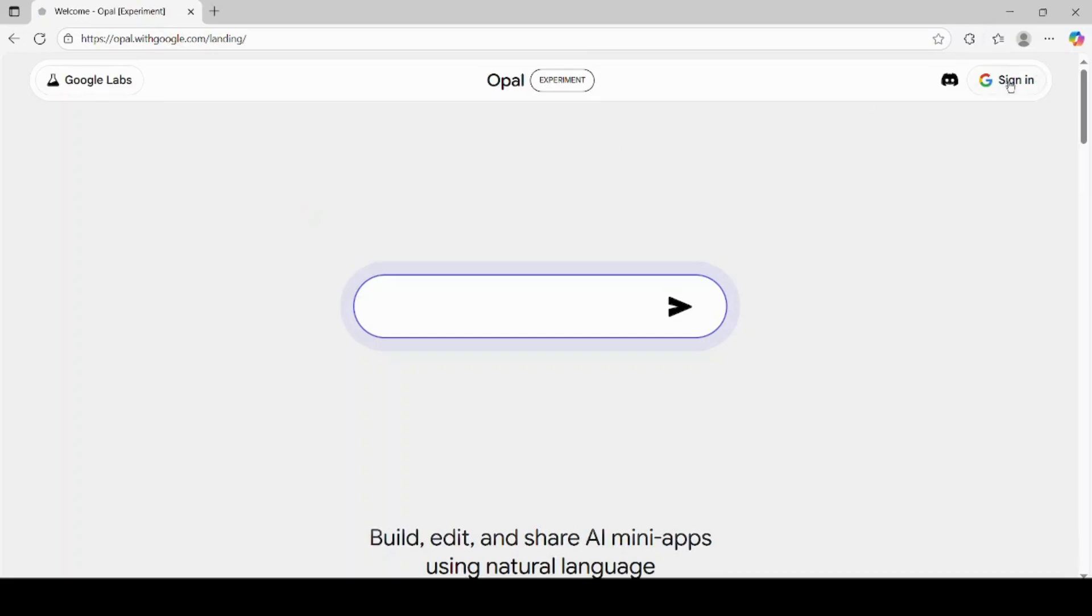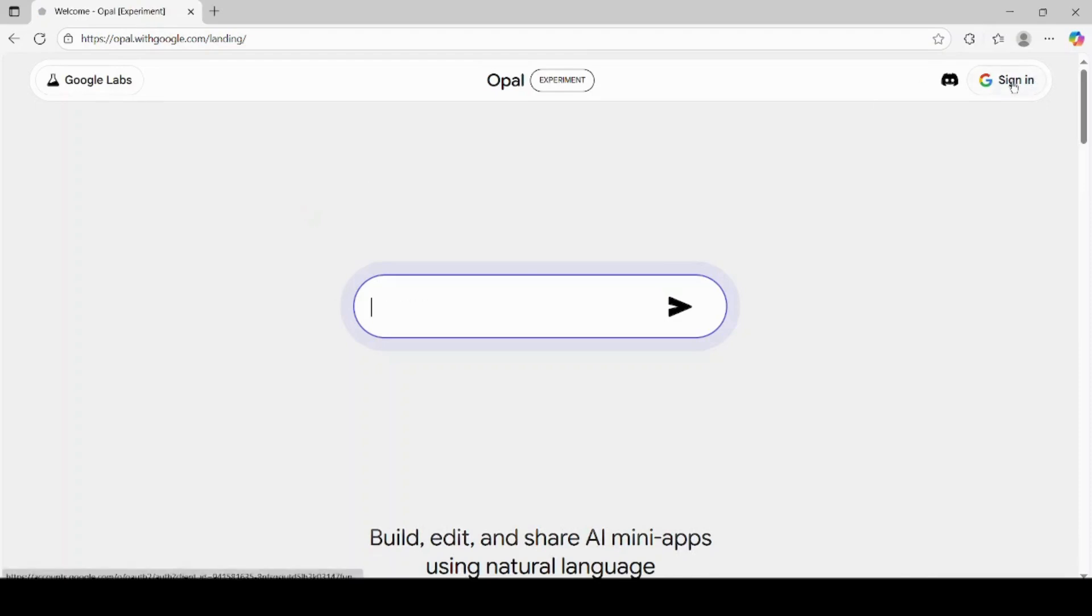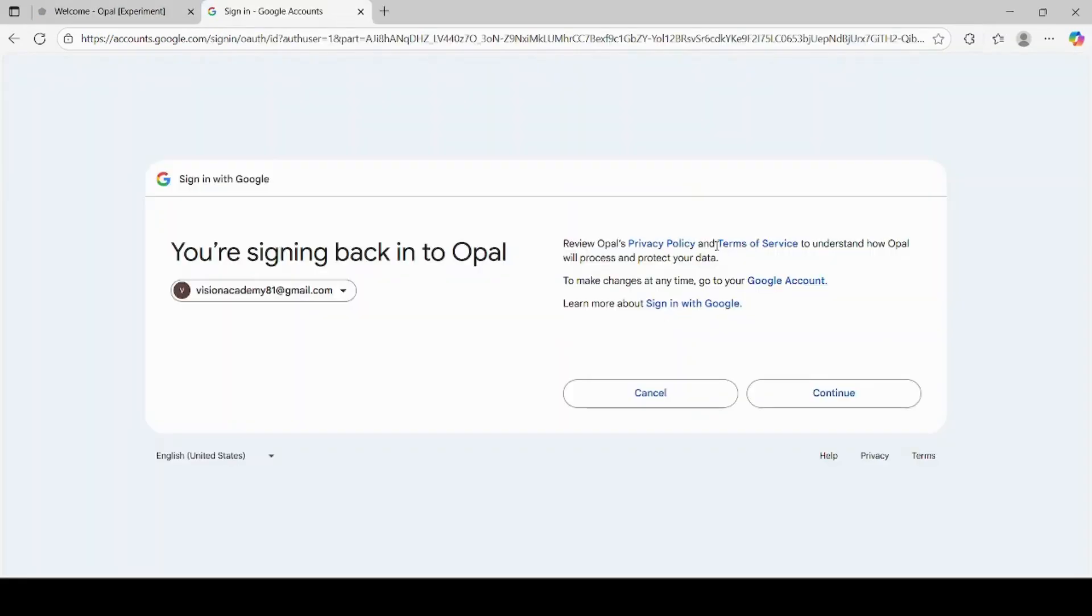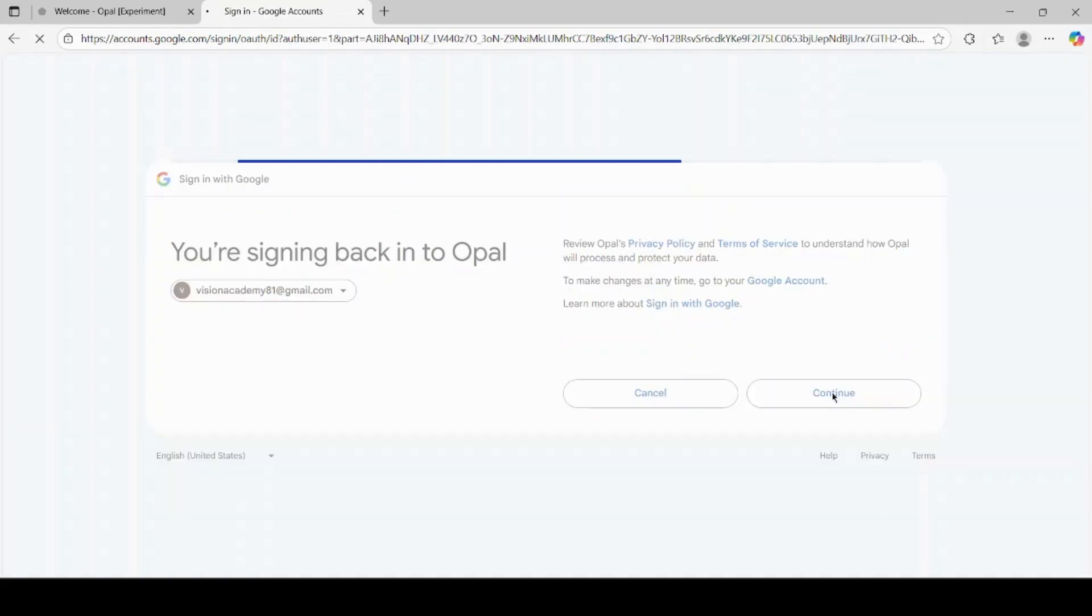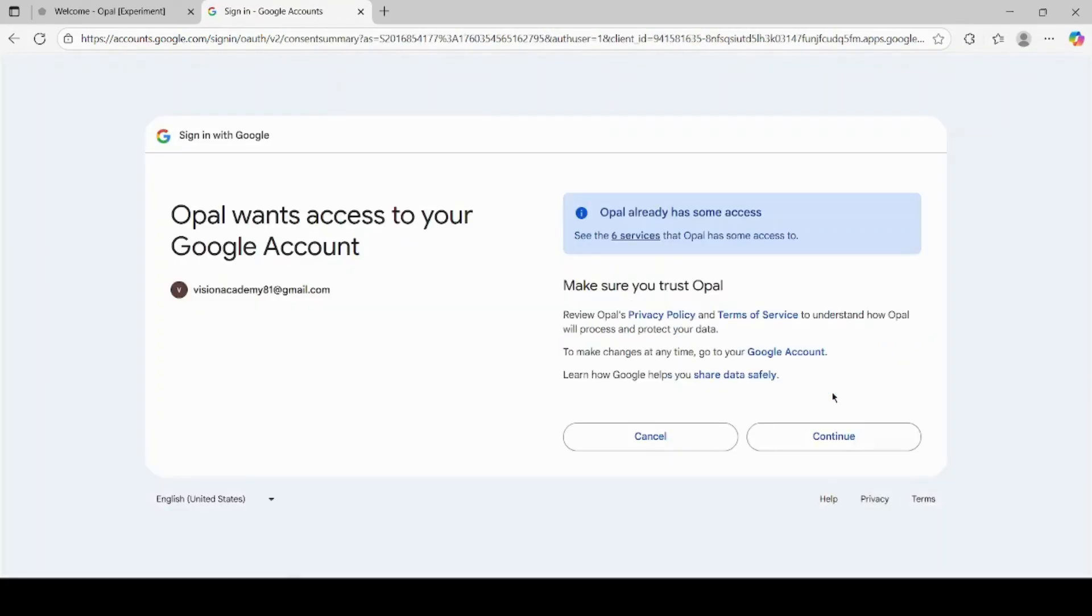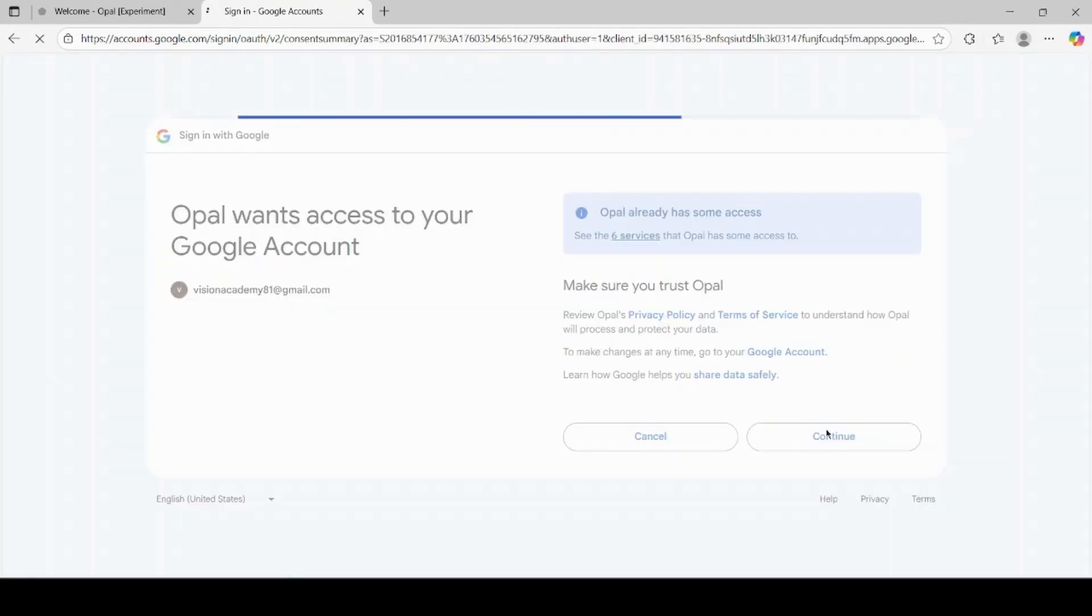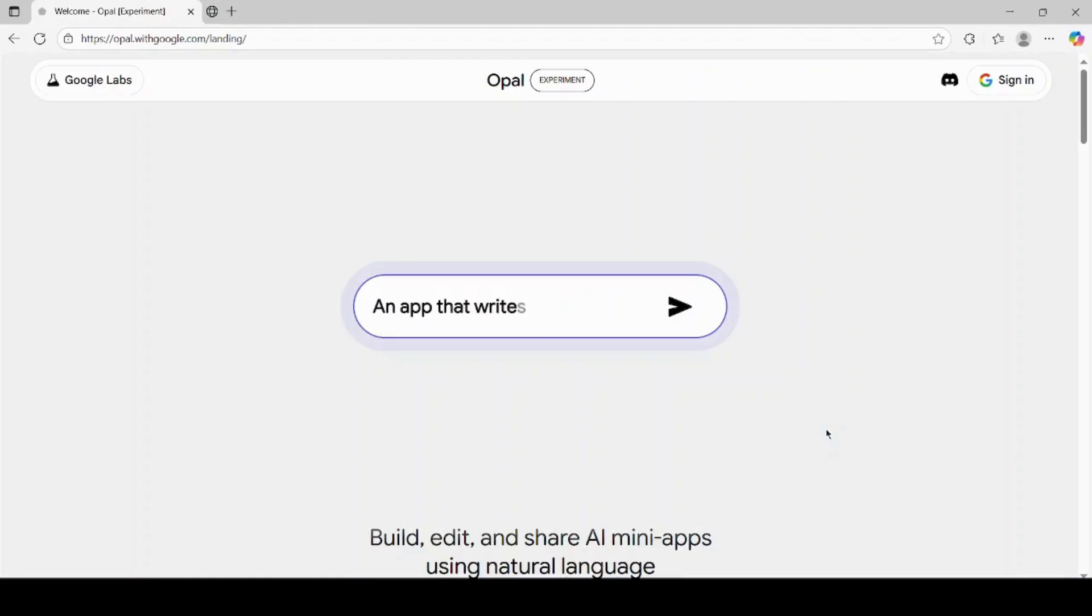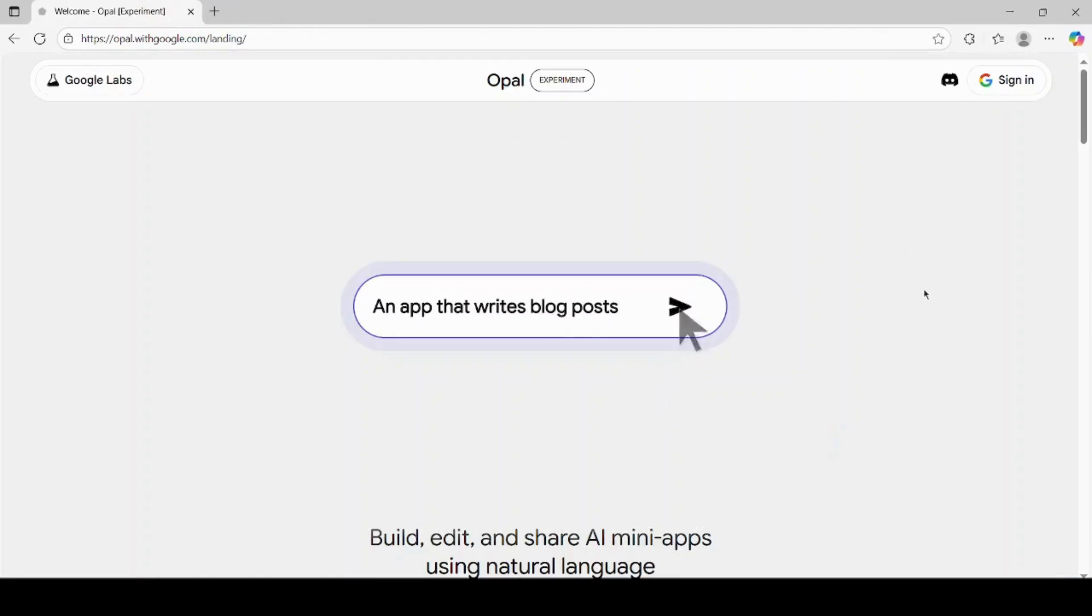Once the website opens, look at the top right-hand side of the screen. You will see a button that says sign in. Click on it. Now, sign in using your Gmail account. If you already have a Google account, this process is quick and simple. Just click on your Gmail and allow the necessary permissions.